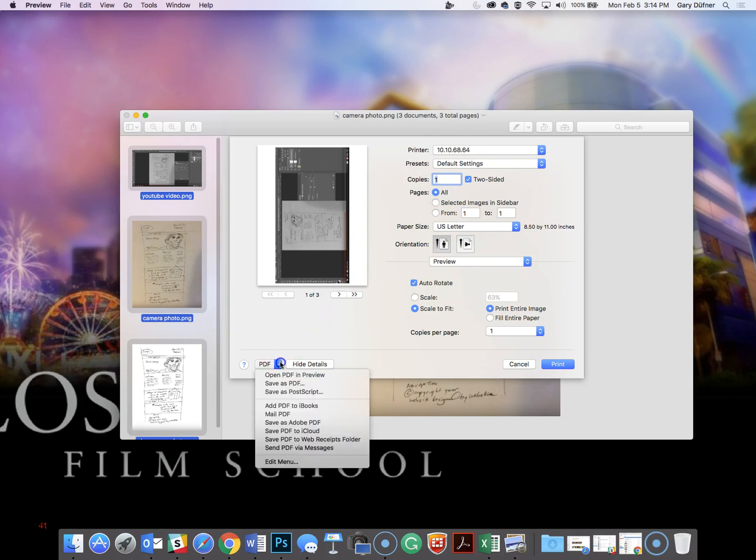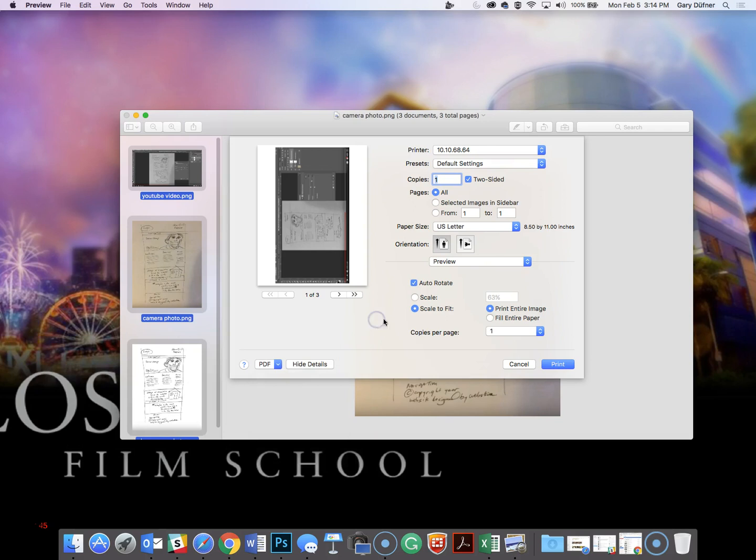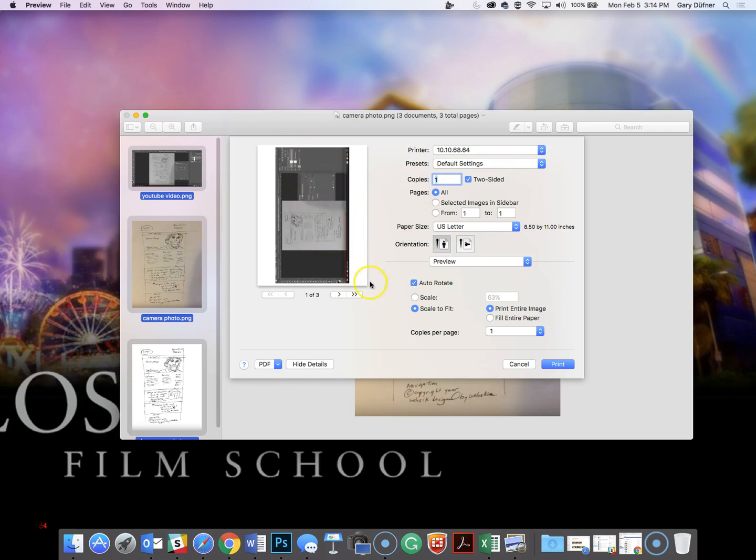Come down here to the bottom and it's going to say save as PDF, but don't do that yet. What you're going to do is look at the preview here in the left screen. This image is sideways,